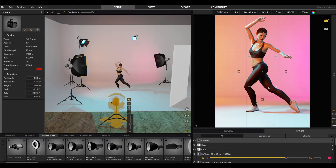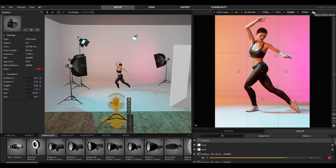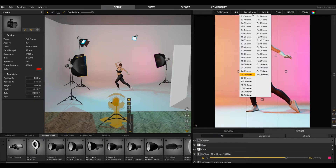If you want to plan a black and white shot, you can switch to black and white mode here. The basic settings of the camera can be adjusted via the menus up here.